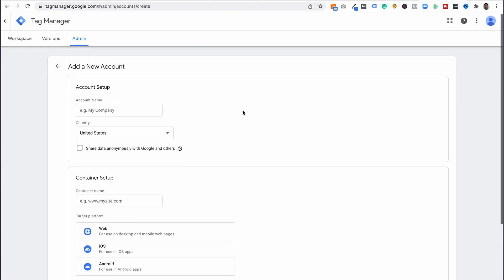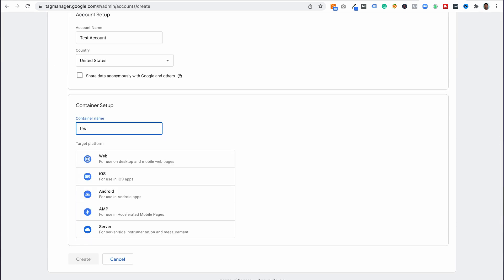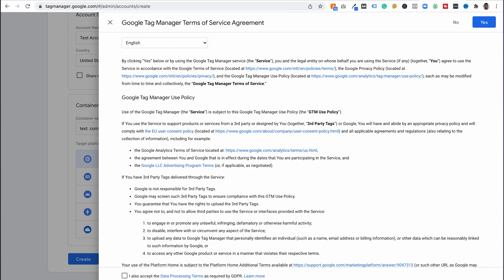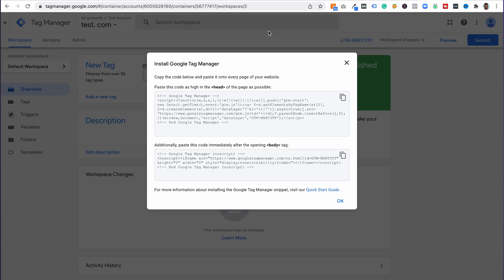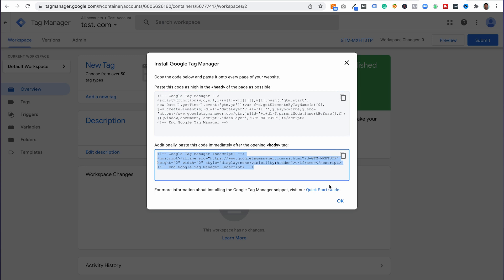We're going to go ahead and create a new account — super straightforward. You'll enter an account name, container setup, something like test.com for web. Go ahead and accept all of the terms. This is the first step: installing Google Tag Manager. You're going to take this code — both parts — and place them onto your website.